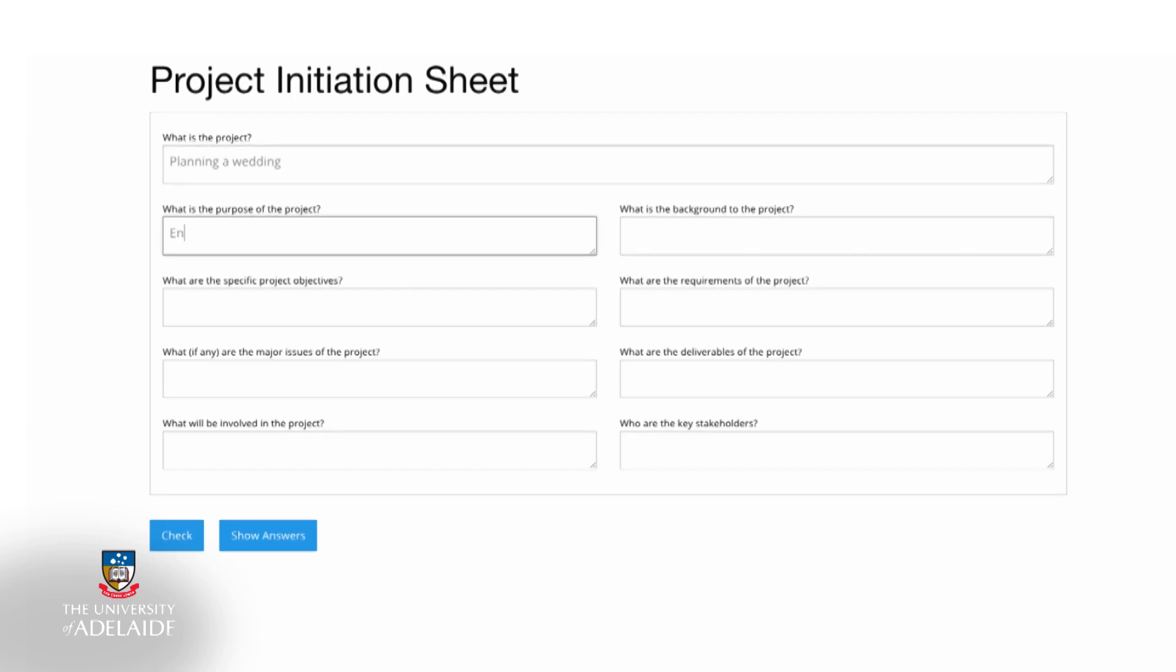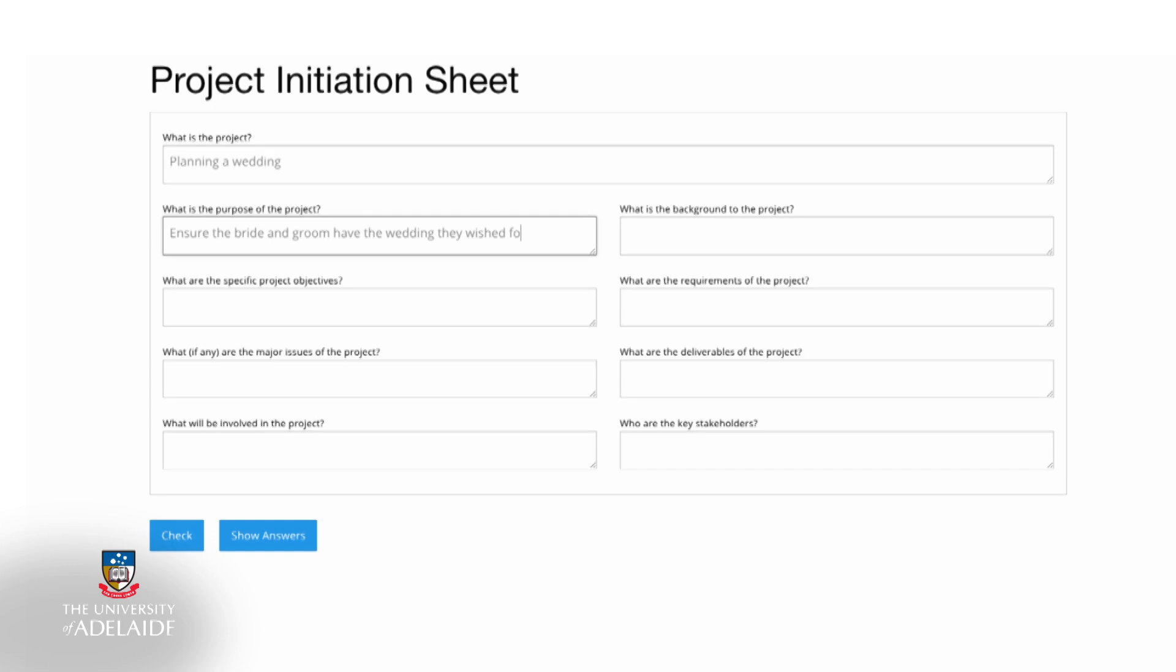The next element that needs to be considered is the purpose of the project. In other words, why is the project being undertaken? In reference to the wedding planning, it is to ensure that the bride and groom are happy with the end result, which is the wedding event.